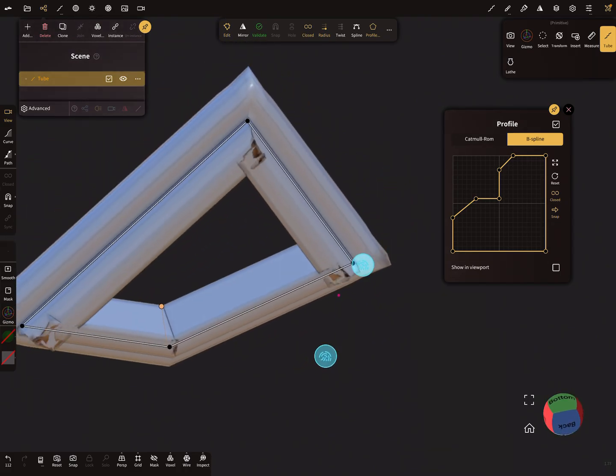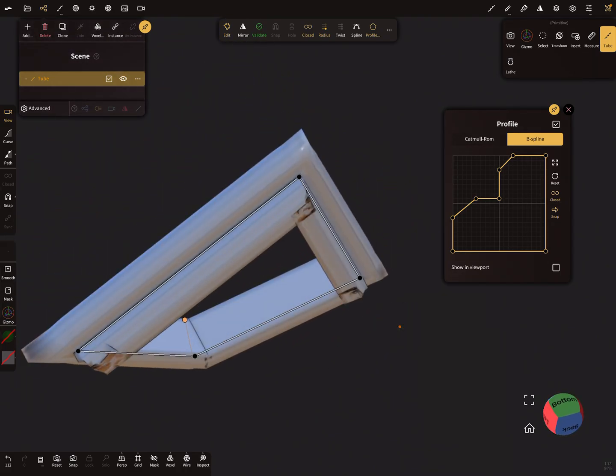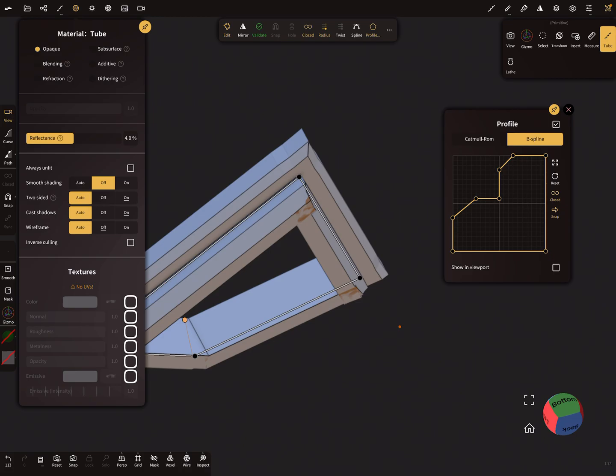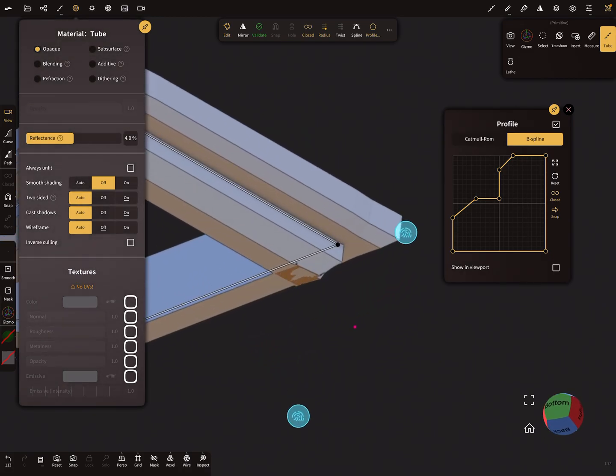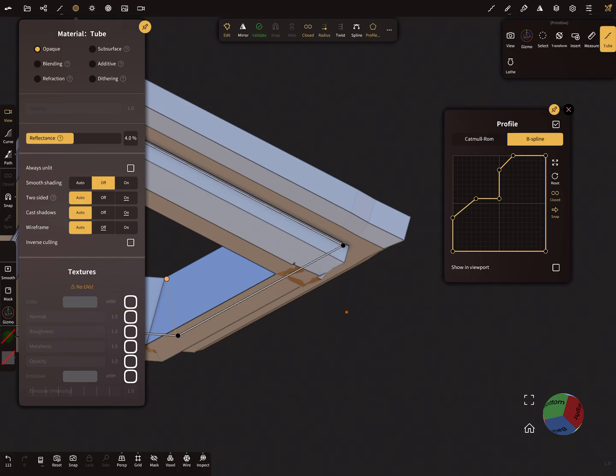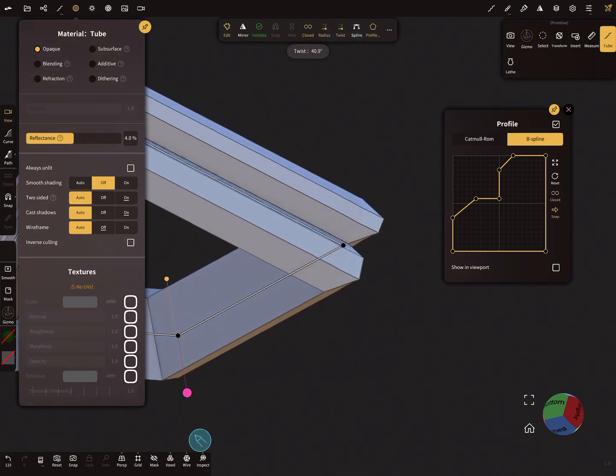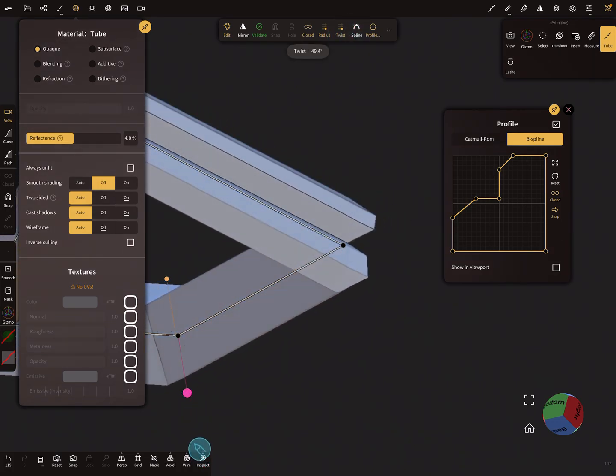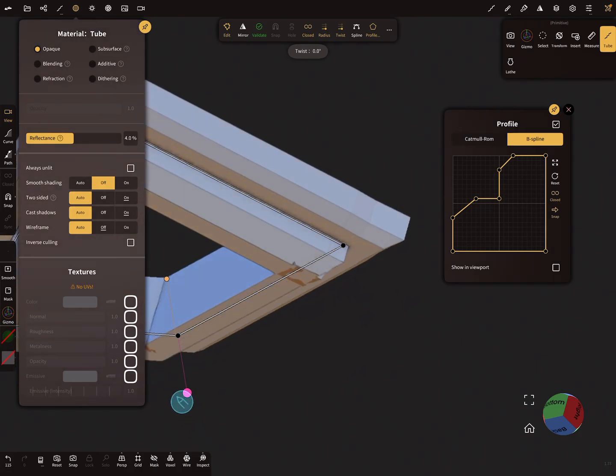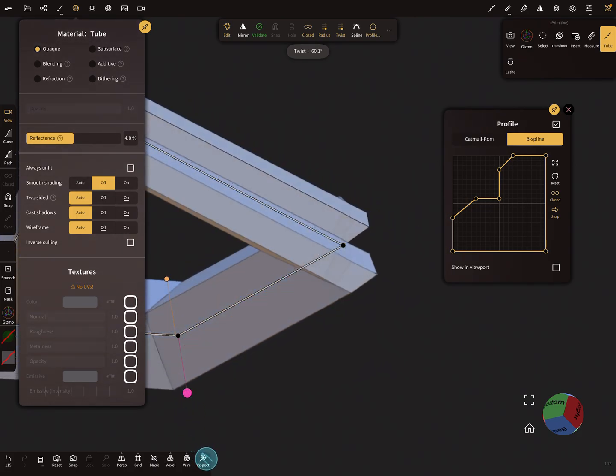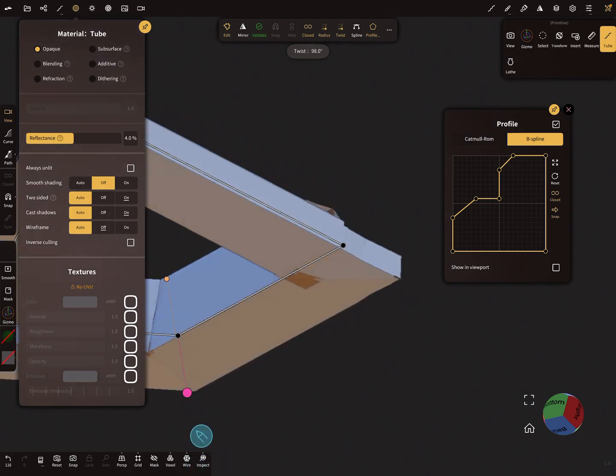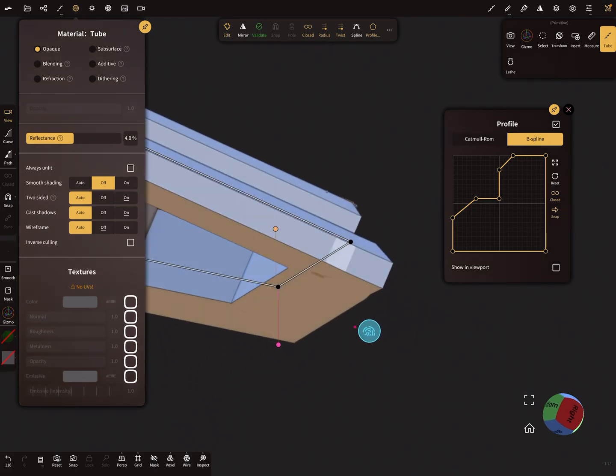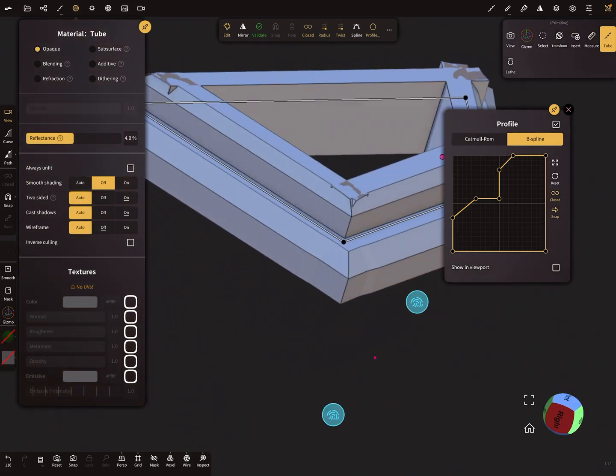And now when you create your profile - so I set it so that smoothing is off - and now with the twist you can rotate your frame here like you want, and it snaps here in 90 degrees I think.